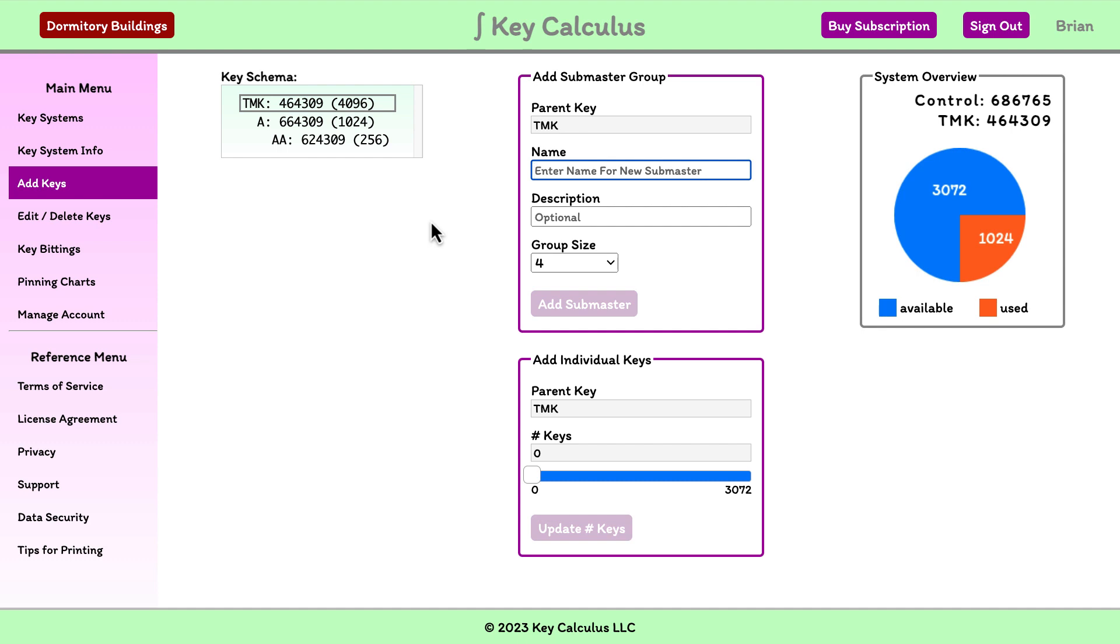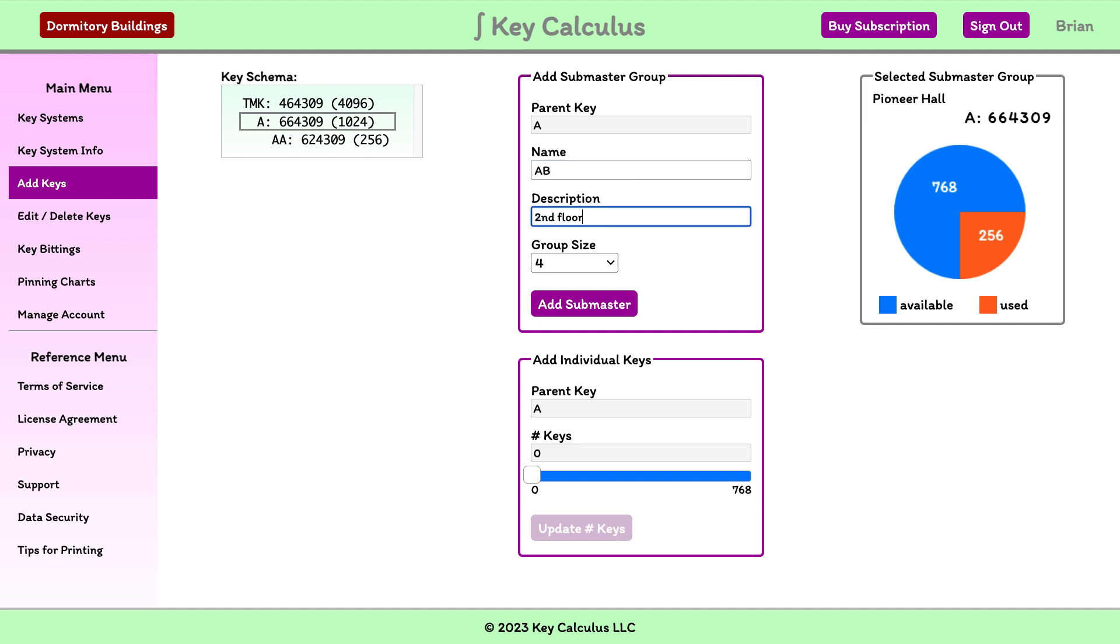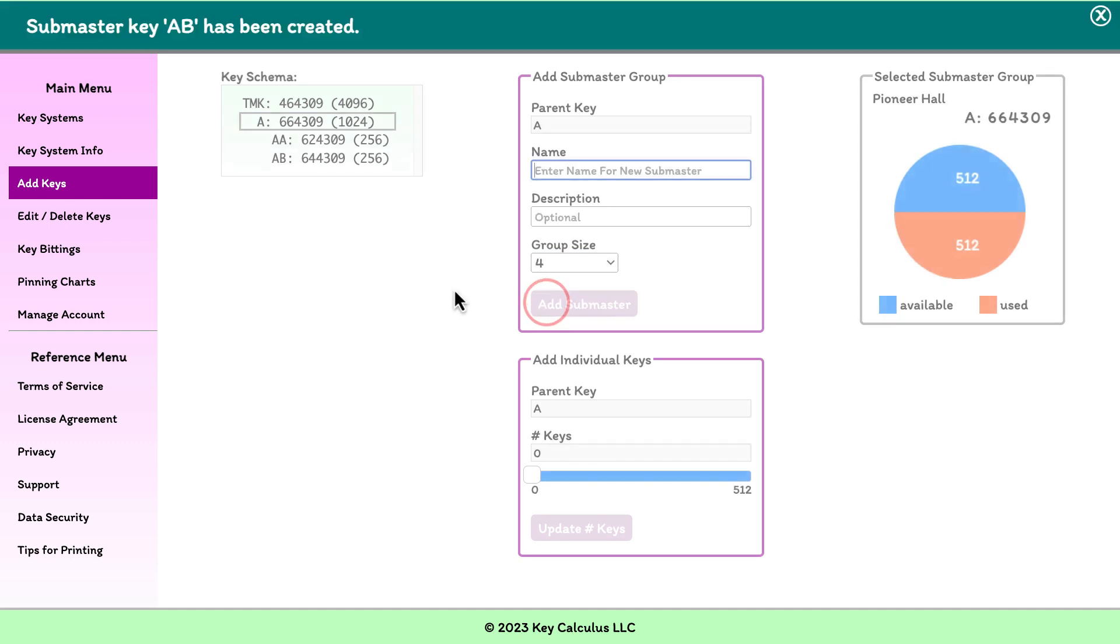Let's also add submasters for the second and third floors of Pioneer Hall. I'll select the A master key, then I'll enter AB in the name field and second floor in the description field. I'll select 256 for the group size and I'll click the add submaster button.